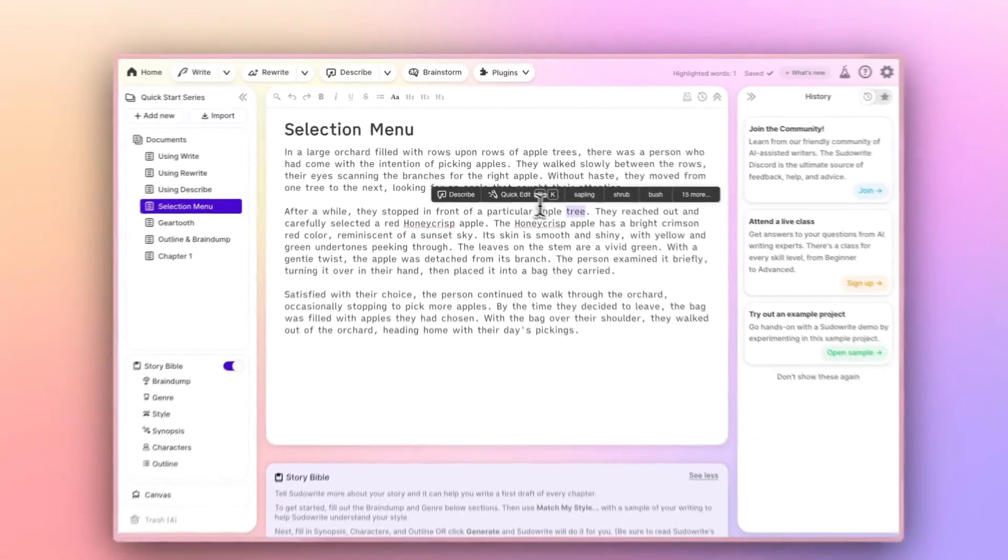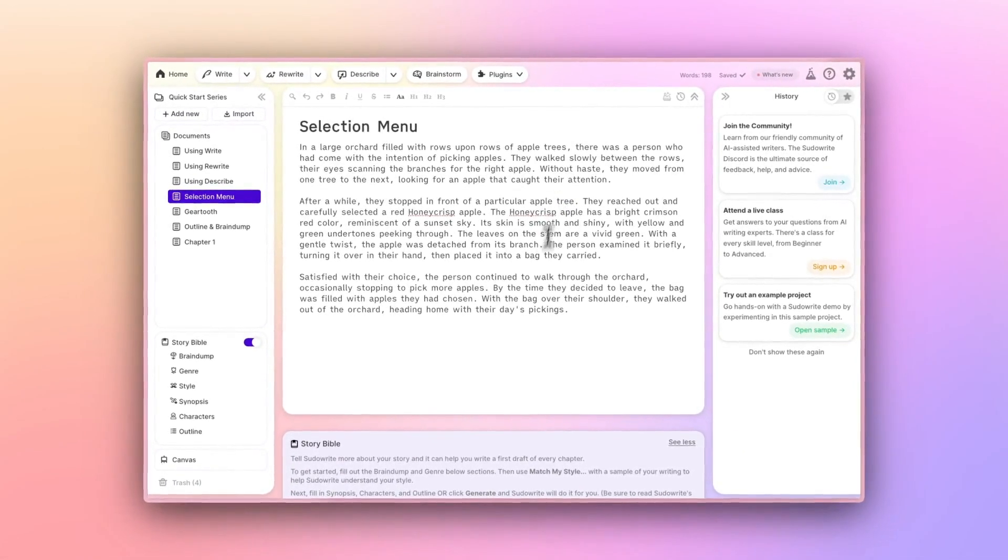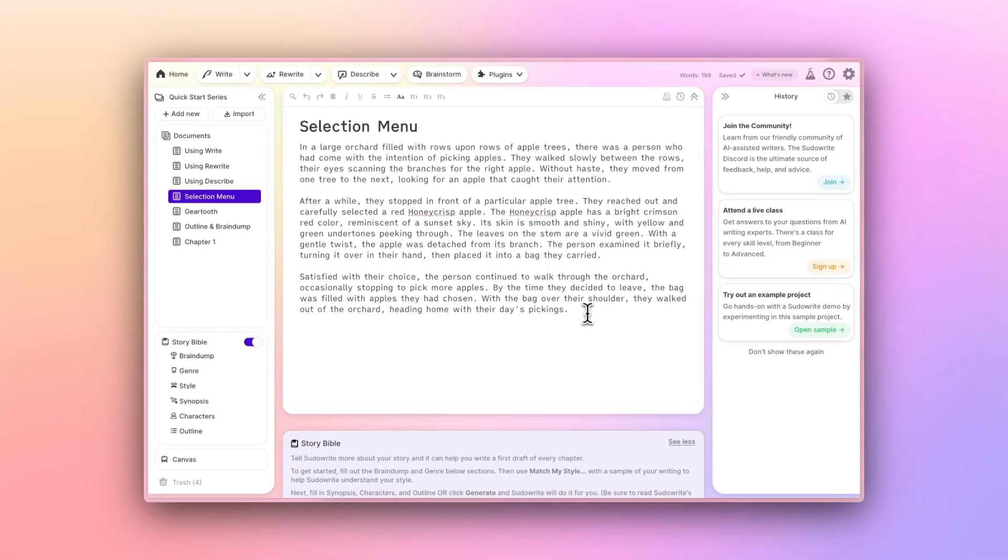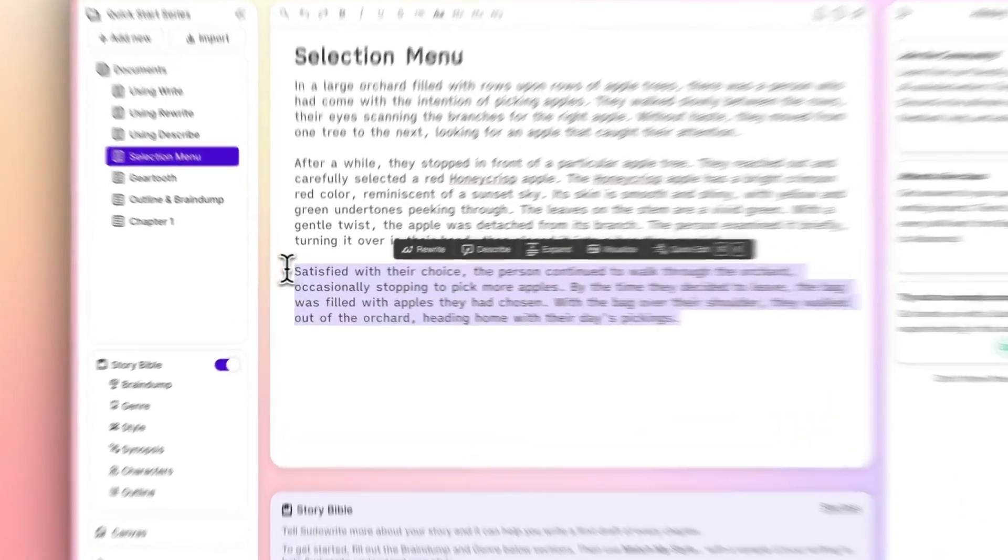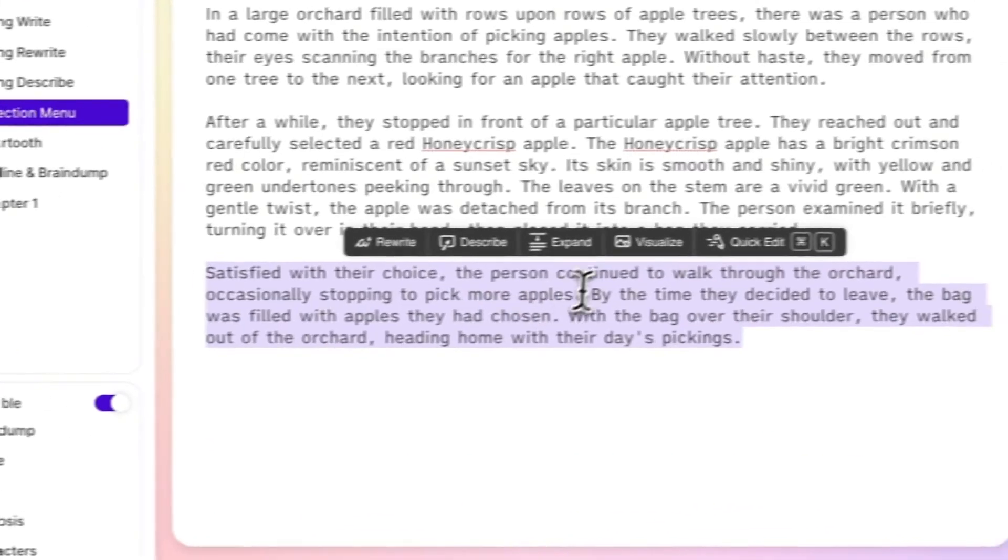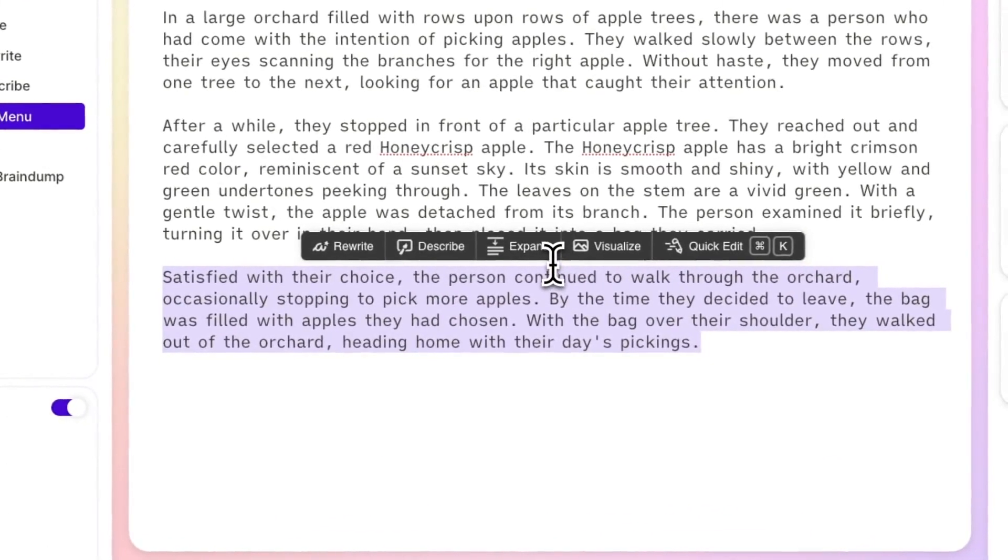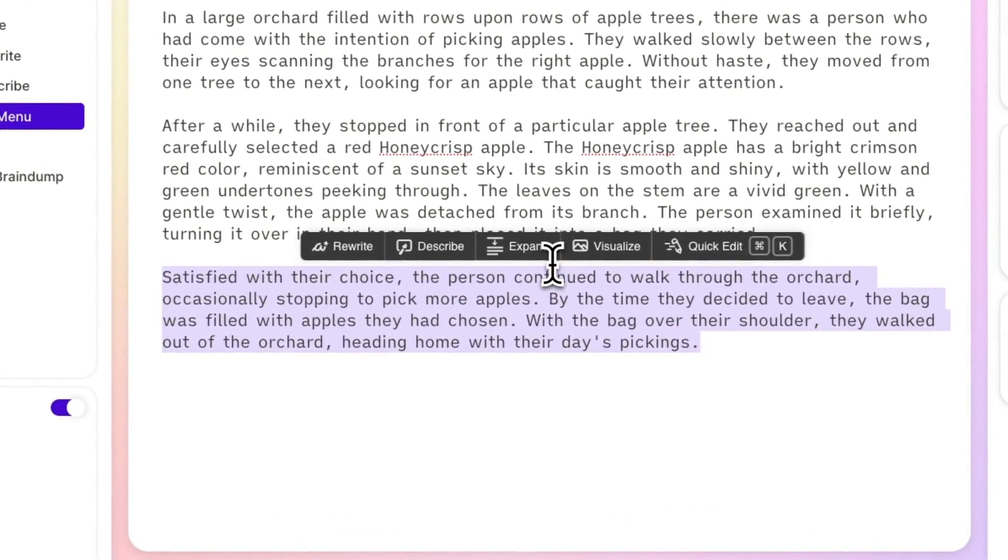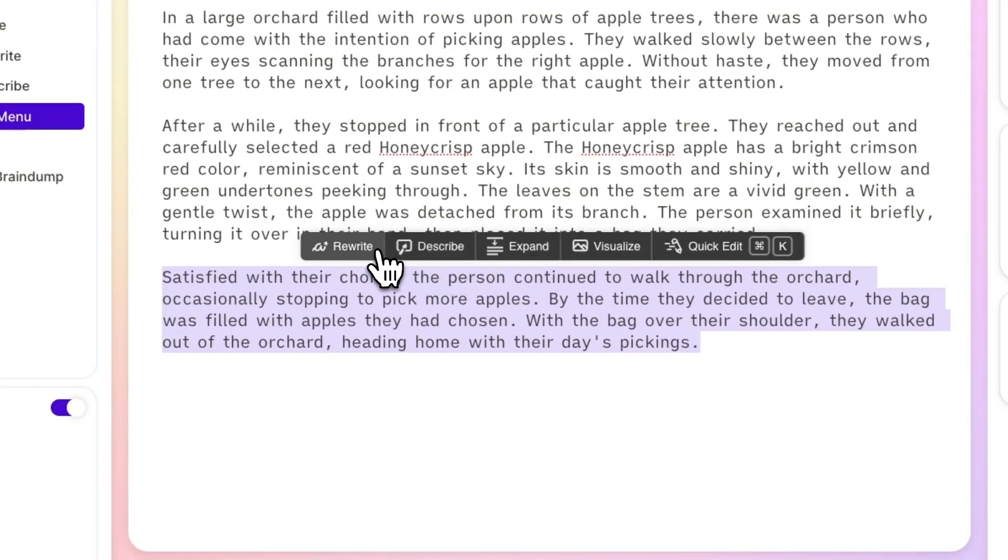But first, notice how when you highlight a full paragraph, the Selection Menu changes. Joining Describe and Quick Edit are Rewrite, which we've already covered, Expand, and Visualize.